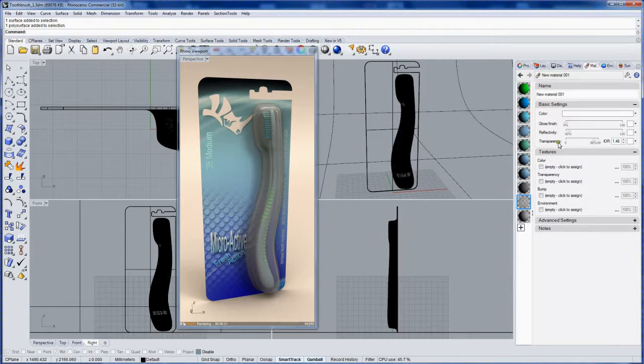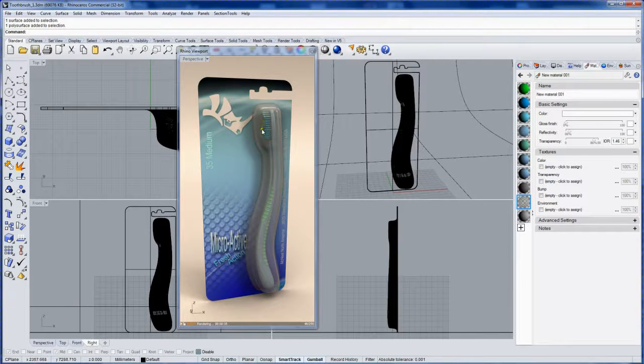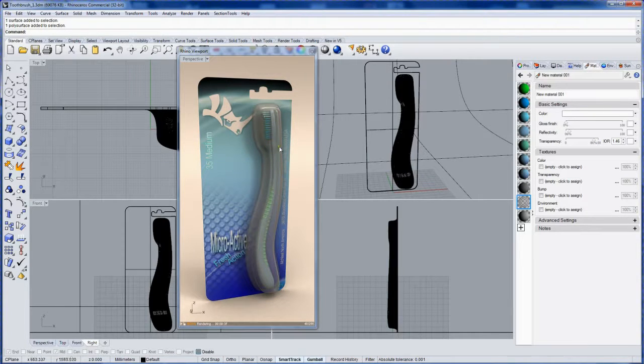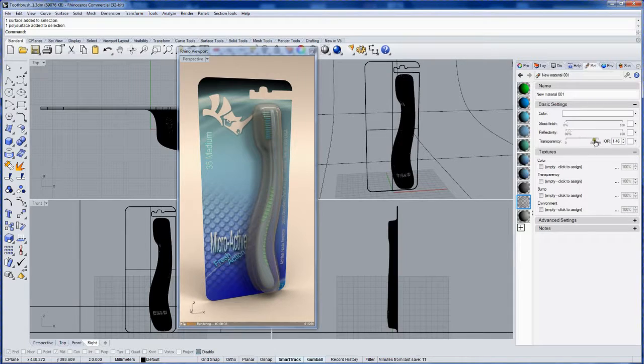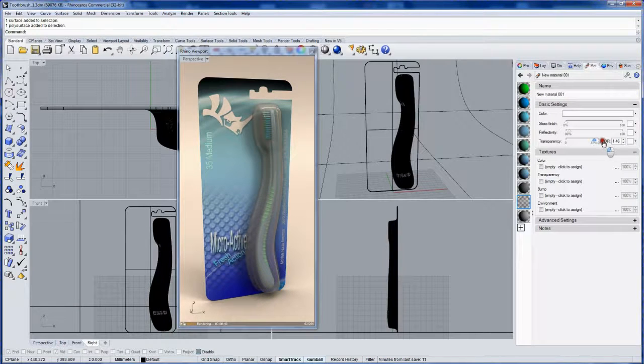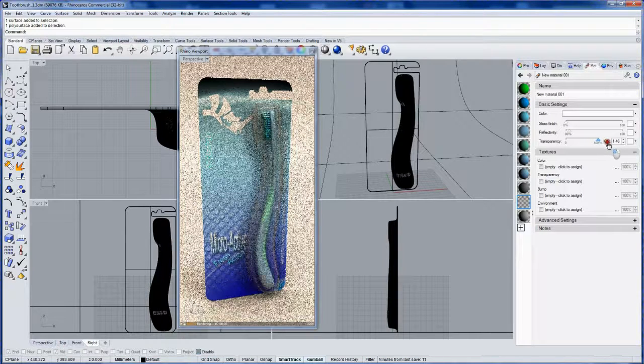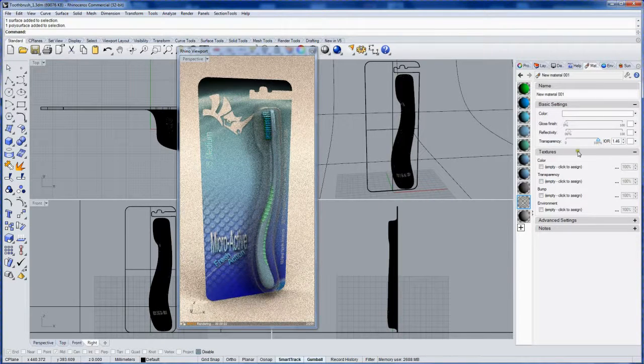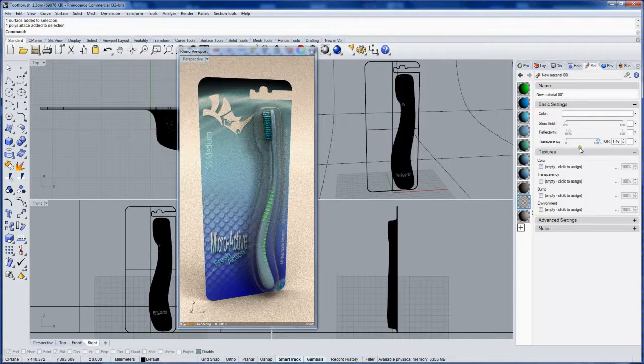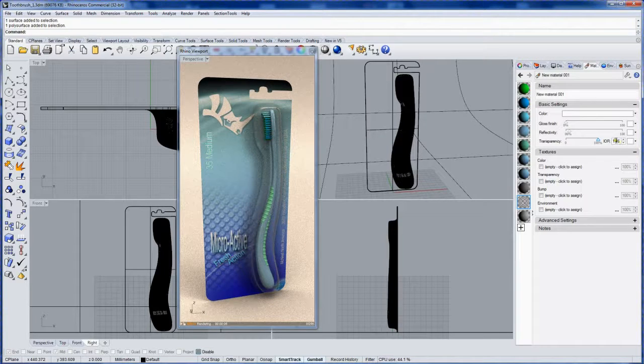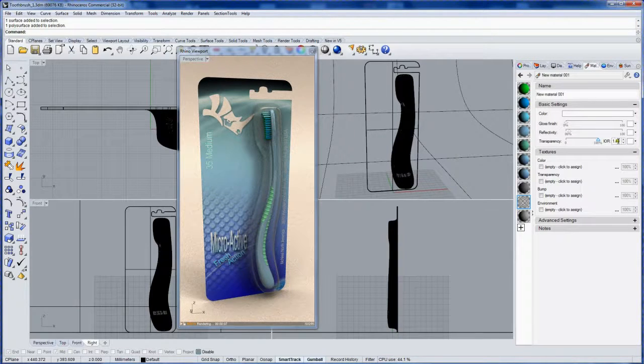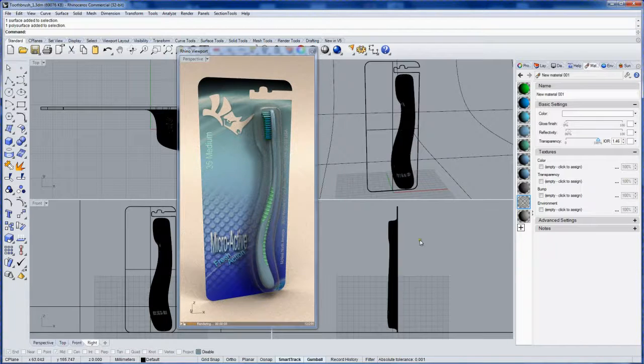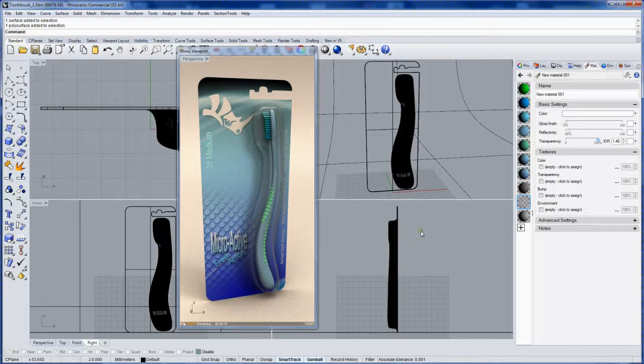Now this blister pack looks pretty kind of gray, not see-through enough. So let's make that transparency 100% in the material. Now the index of refraction is still 1.46, that value for plastic. And so now it's looking a lot better.